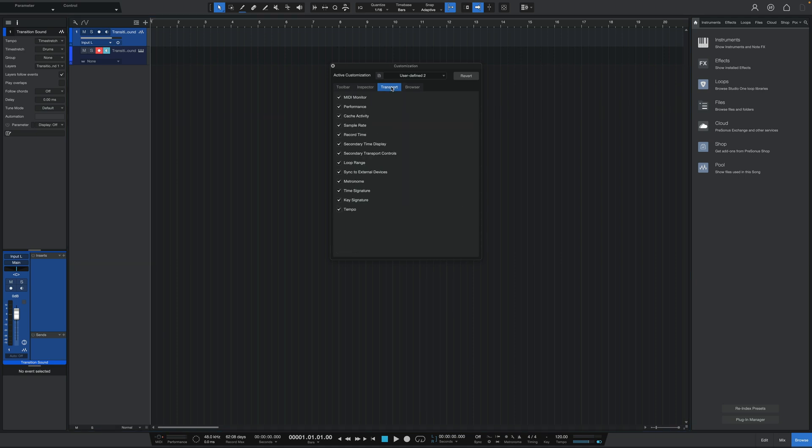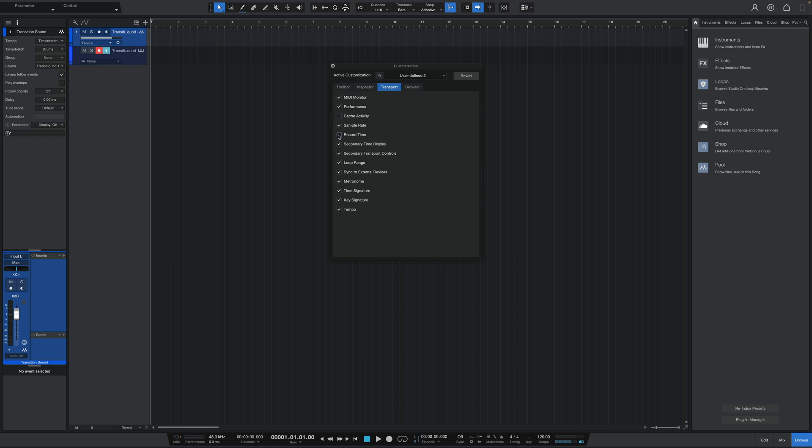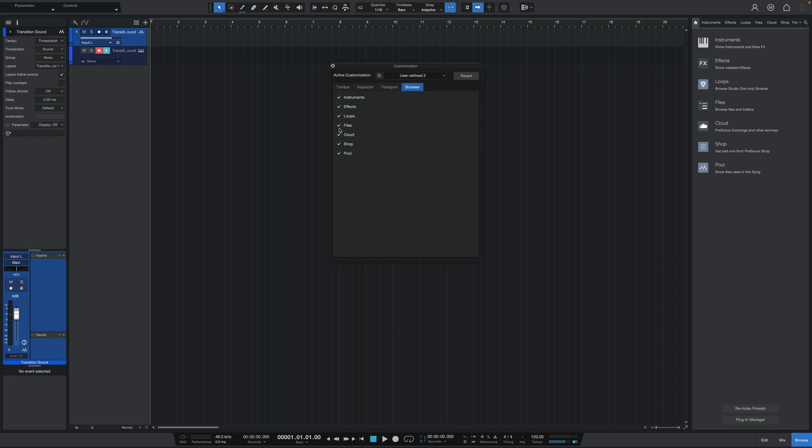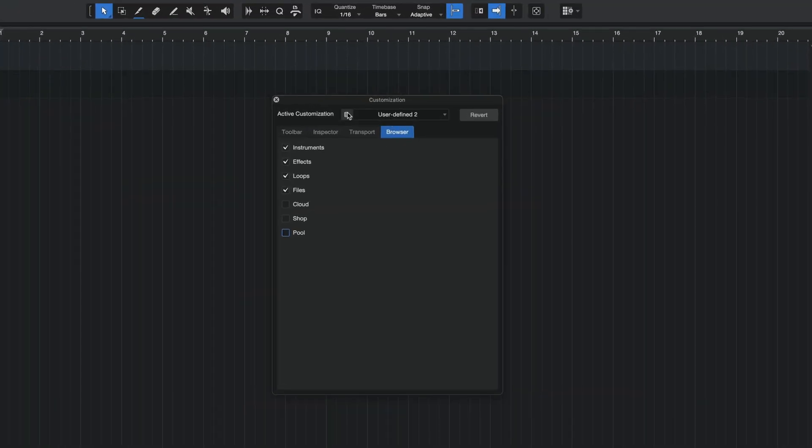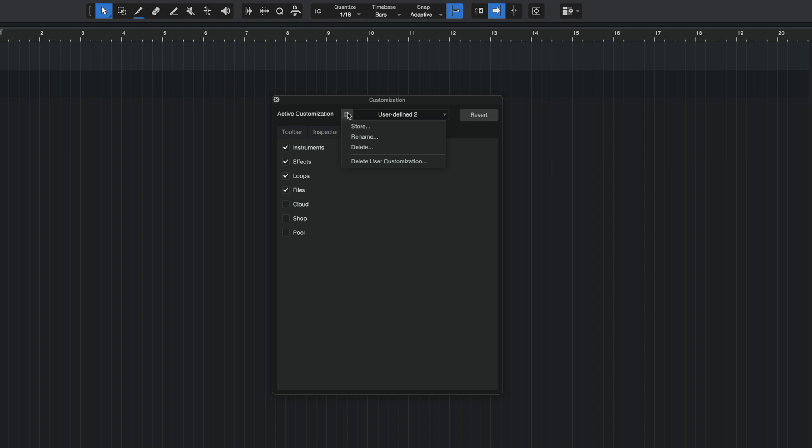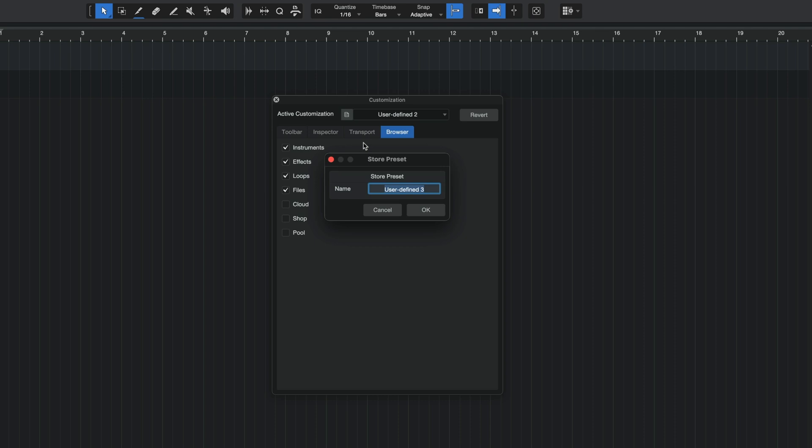Let's go over to the transport. I don't need the cache activity. I don't need the record time. I don't use any external instruments, and everything else is okay. Finally, on the browser section, I don't need the cloud shop or pool, so this is done, and this is good for me. Now, the best part about this method is that after you're done creating your personal layout like I have done here, then you can simply click on this paper icon on the top left to save this custom layout and always have it ready to go. So, what I'm going to do here is I'm going to hit store, and I'm going to call it Ivan workflow.